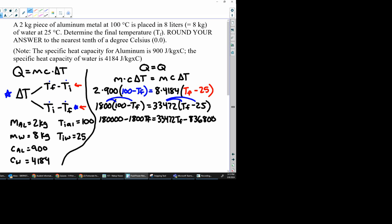And now we're going to combine like terms. So I always go in the positive because I'd rather deal with a positive than a negative. So I'm going to add 1,800 Tf to both sides, add it to the like terms. We get 180,000.